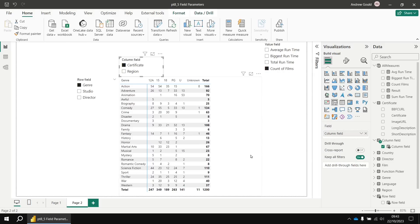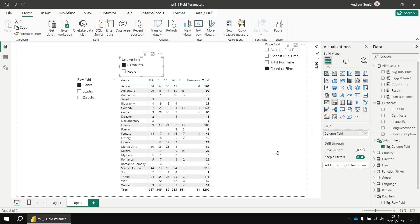So there you go. There's the basics of field parameters. It didn't really involve writing that much DAX for a DAX tutorial, but it is still an important concept, I think, and a useful one. And it's tied in, I think, with the other videos in this section of the tutorial. So I hope you found that one useful. Thanks very much for watching.